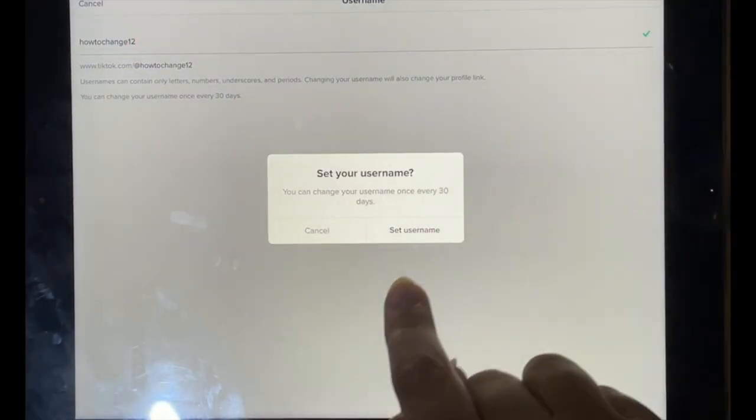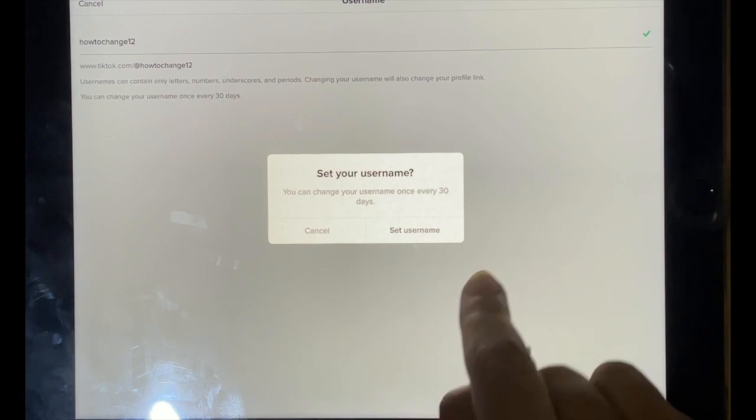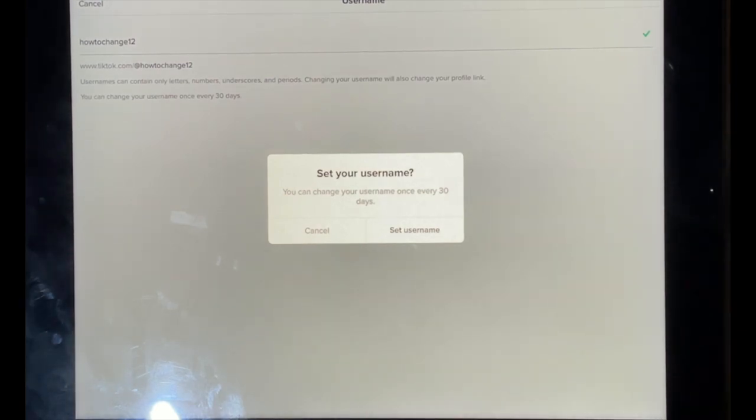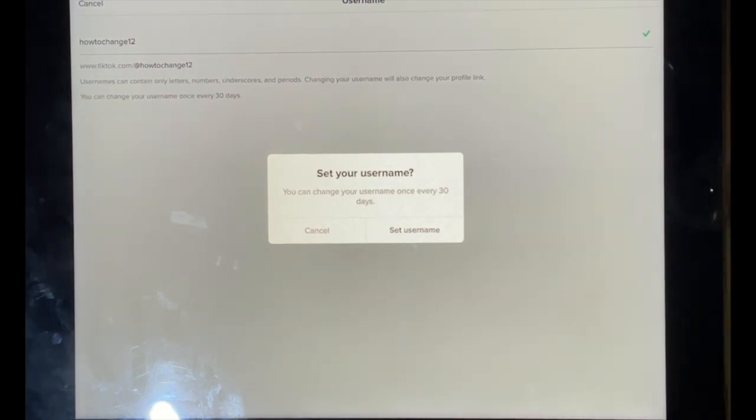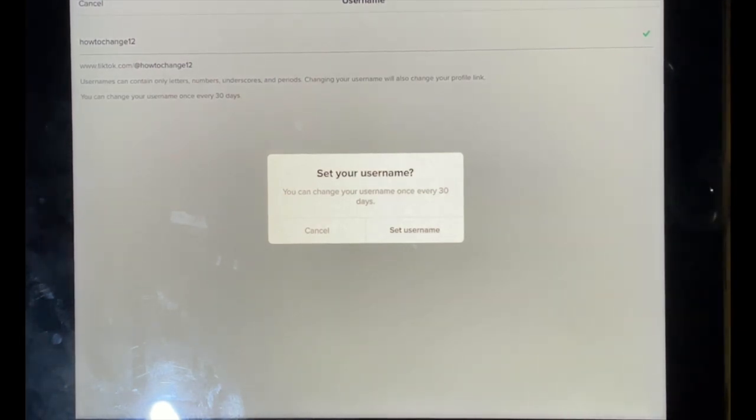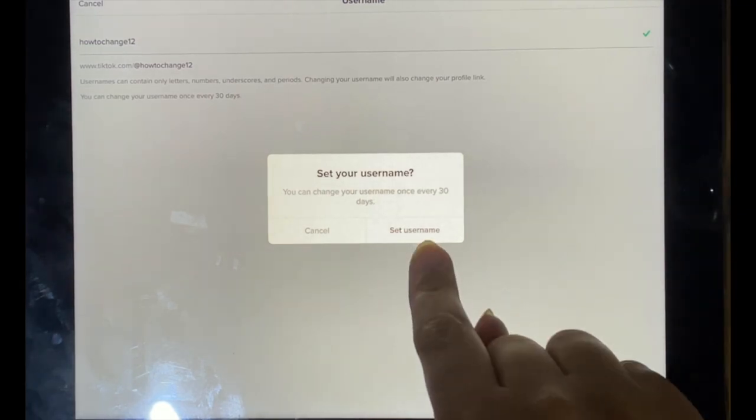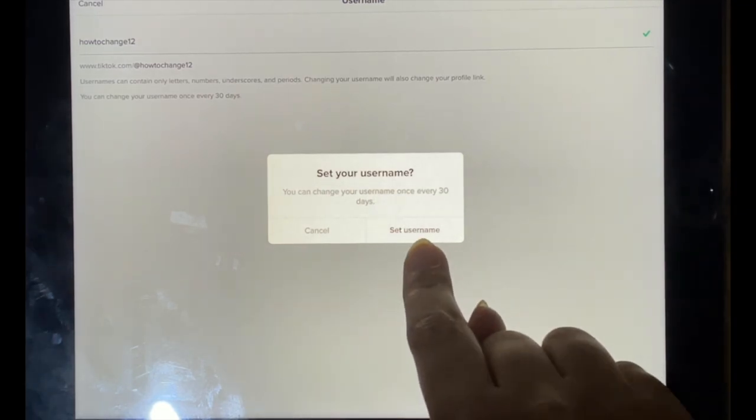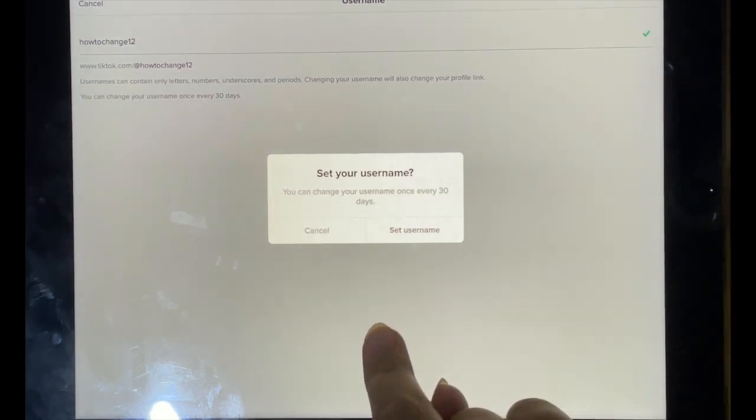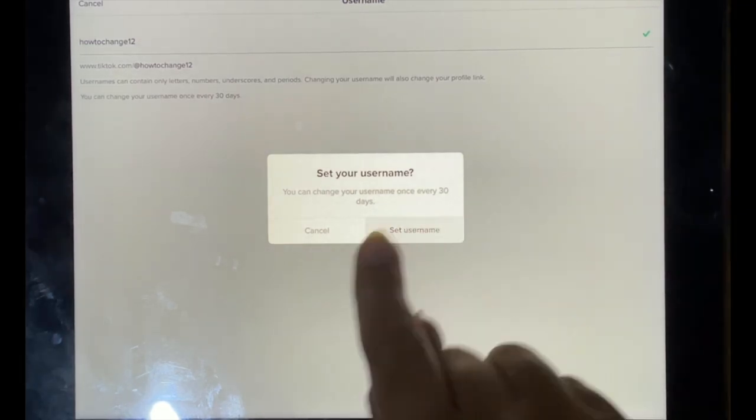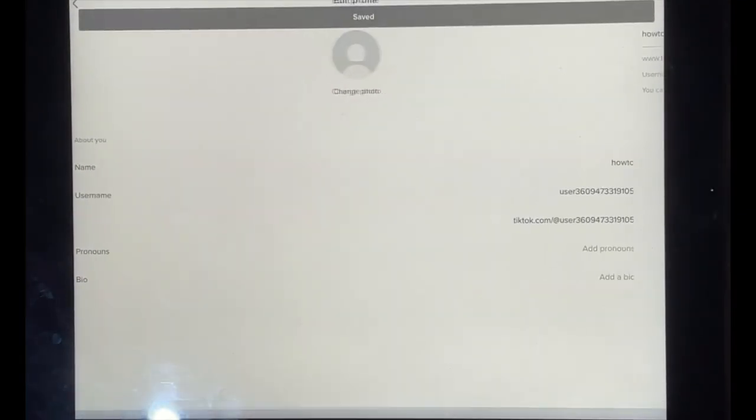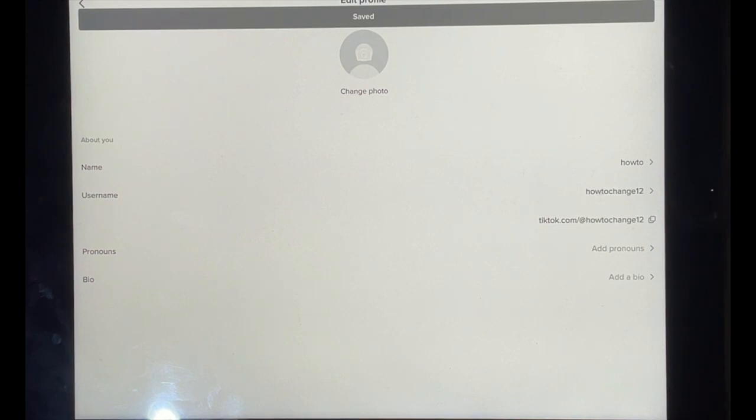And then I'm just going to save that. As you can see, it's telling you that you can change your username once every 30 days. Just make sure to remember that, and now we've set our username.